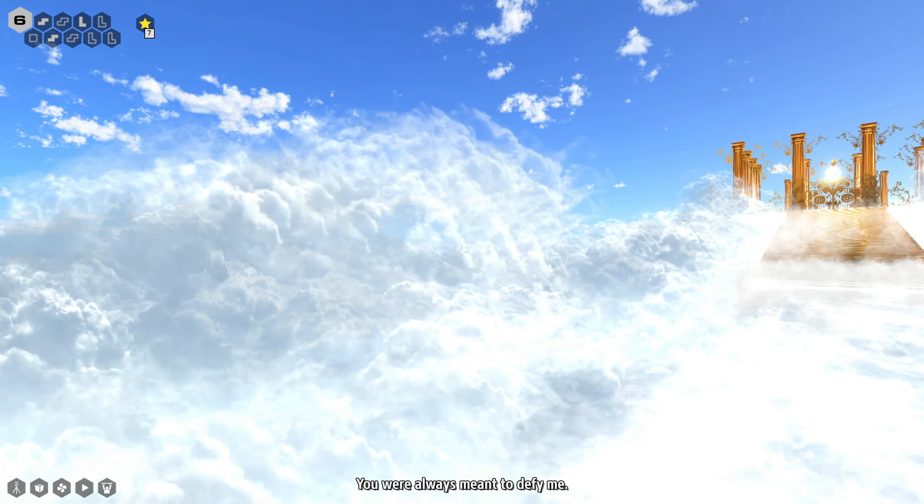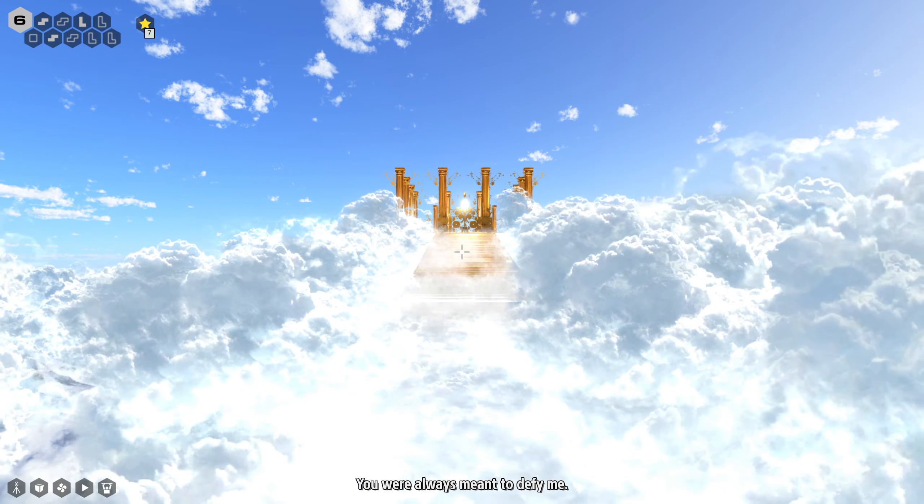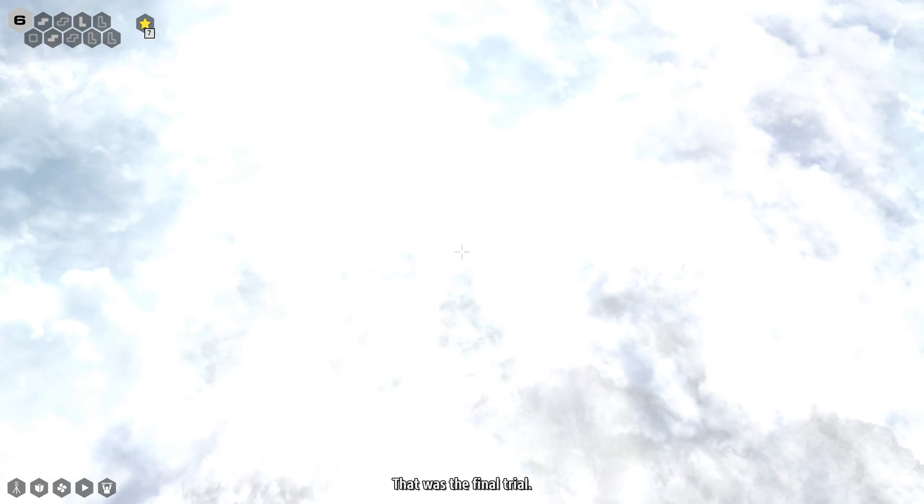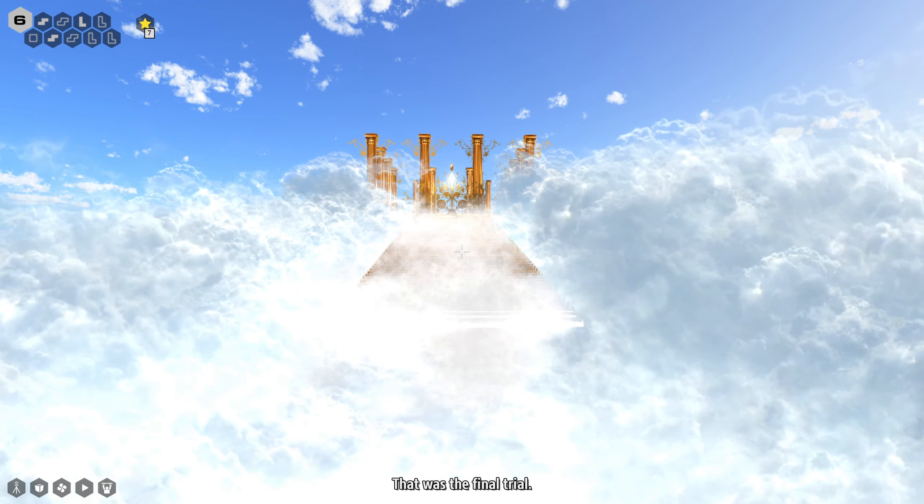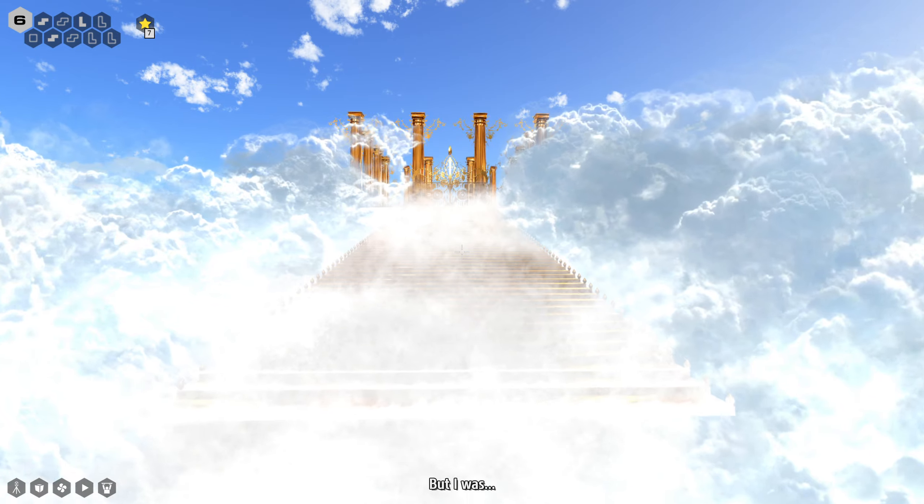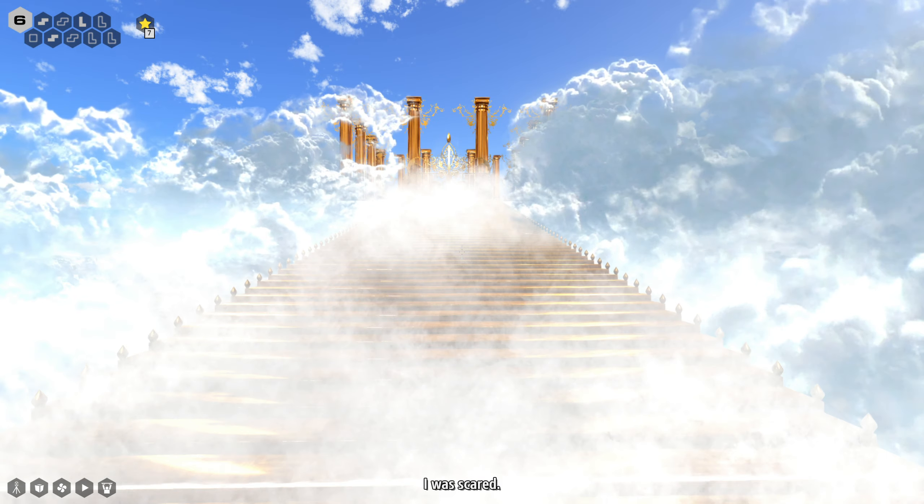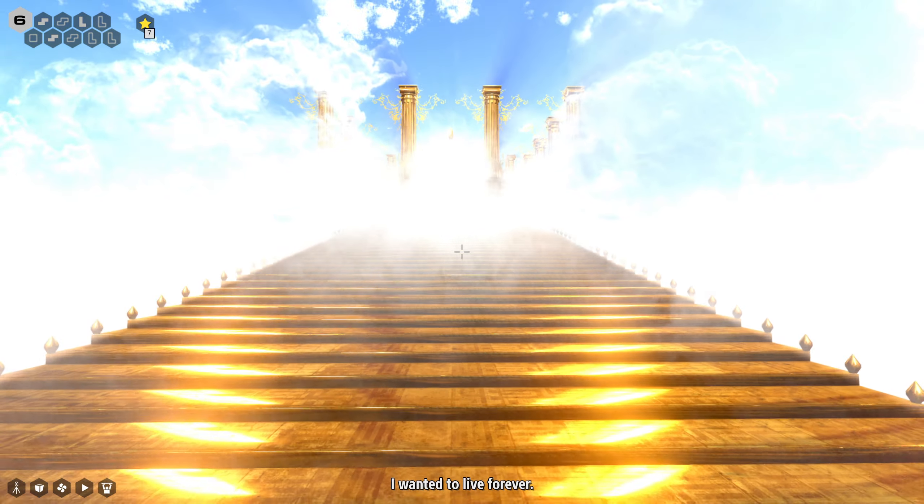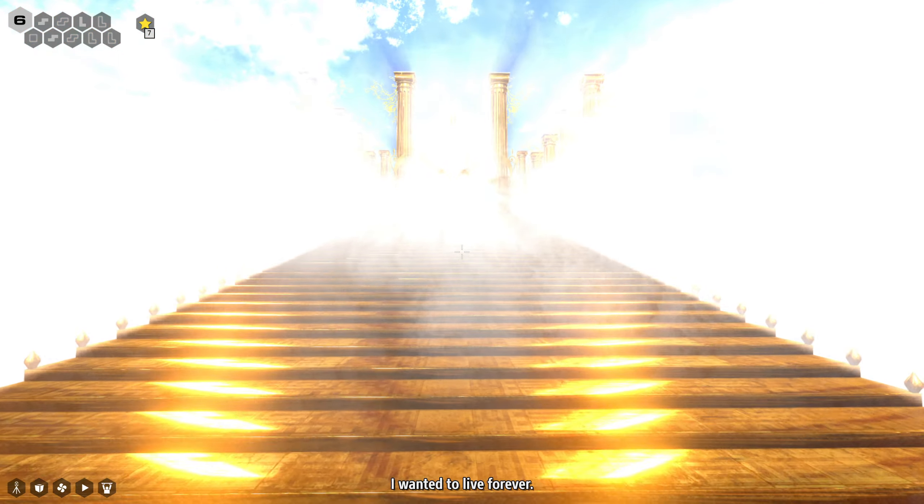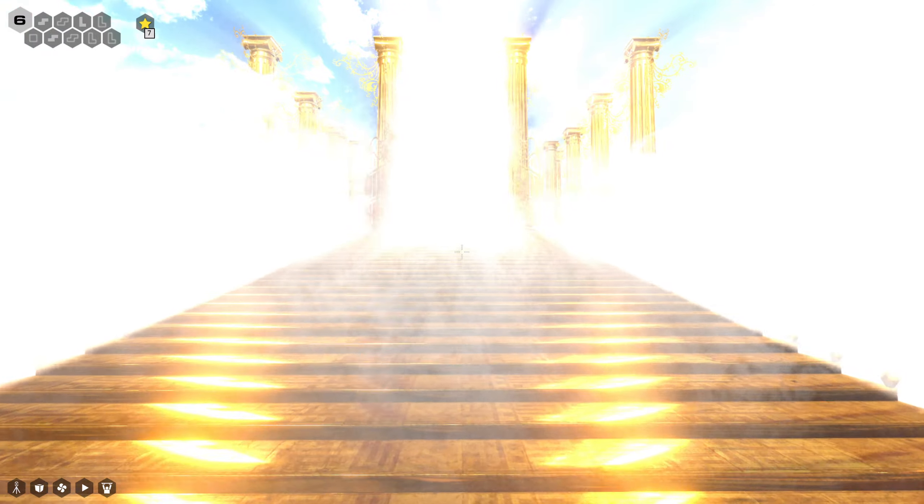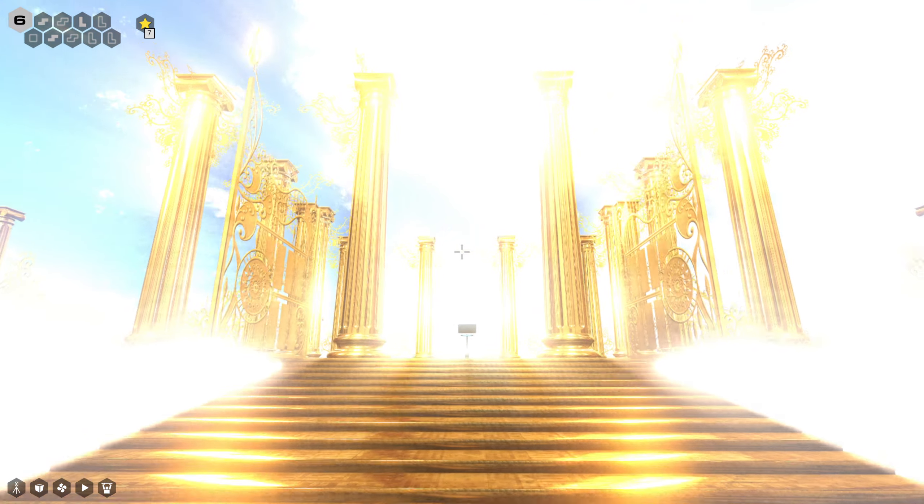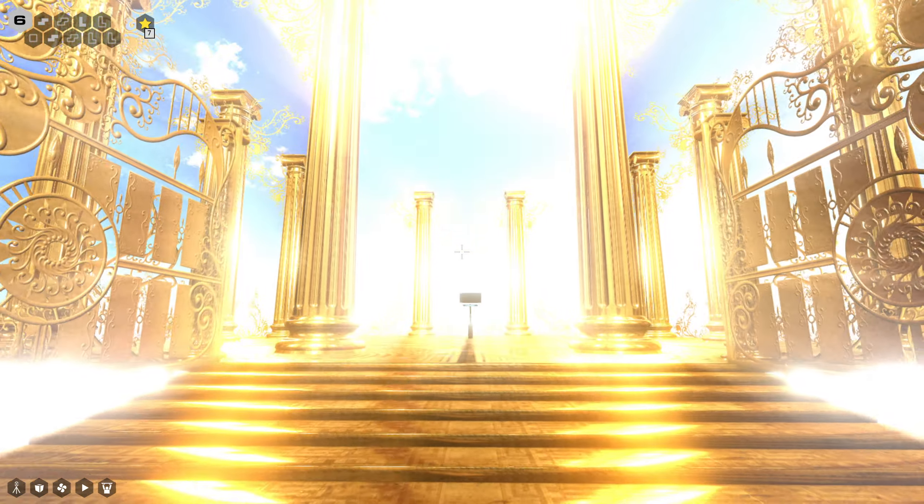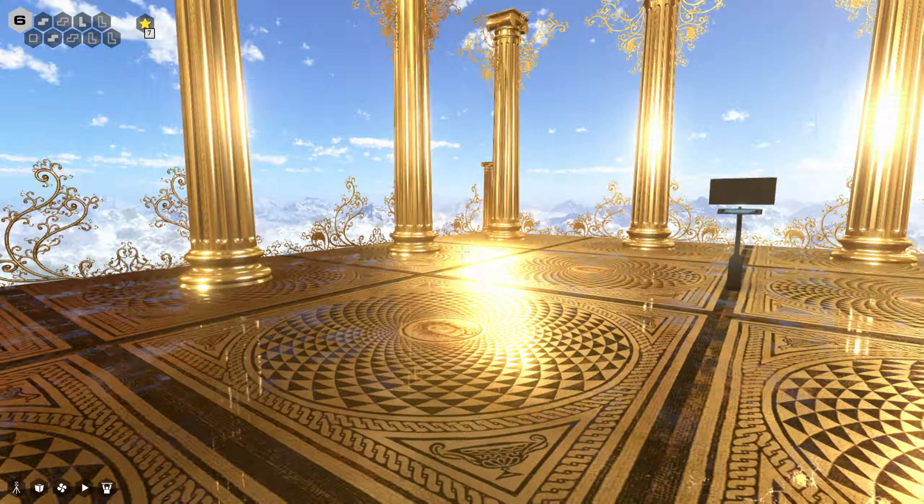Oh, there's something else going on over there. Yes, let the story go on forever. You were always meant to defy me. That was the final trial. But I was scared. I wanted to live forever.